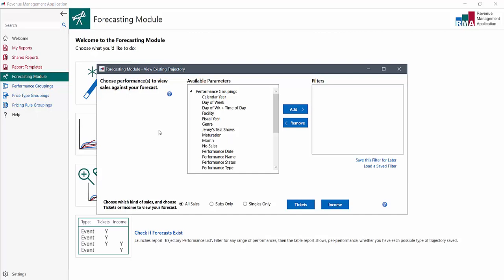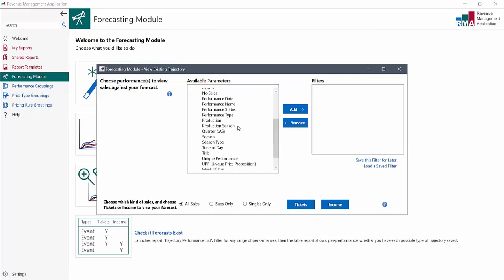First we just filter for the future performances that we want to see. We've set up a trajectory for some performances of the upcoming show Confetti, so we filter like in any RMA report.